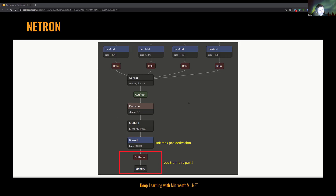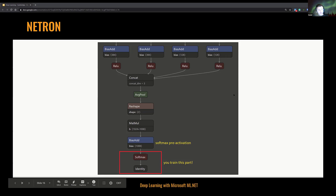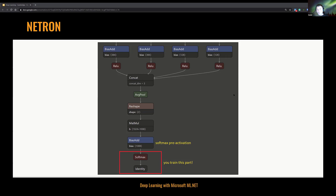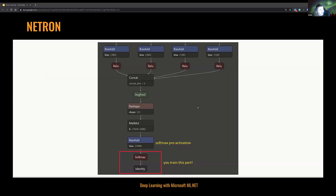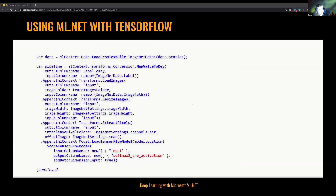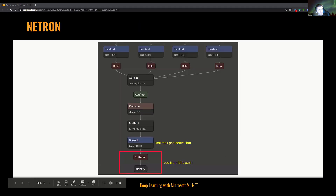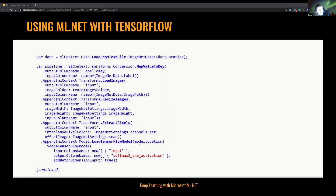In case we are not pleased with the capabilities of our original model, we can change that part. Now we have pretty much the same code, but instead of stopping at the softmax layer, we are stopping one layer before — it's softmax pre-activation. That means we are not relying on those 1,000 classes, but instead relying on the brains of our model.